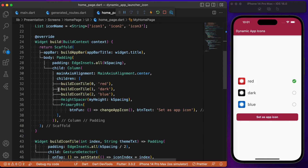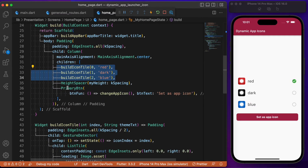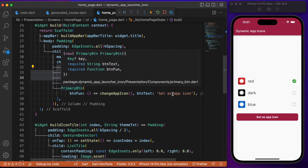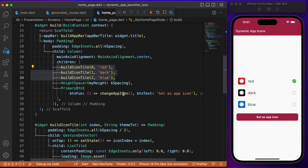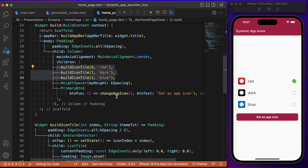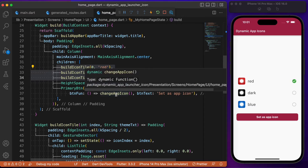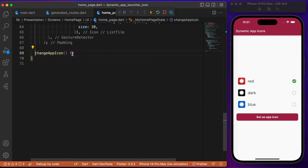MyHomePage renders the app icon images as list tiles, and finally we have the buttons. The logic to change the app launcher icon should be written inside the onPressed event of this button. The onPressed method is called changeAppIcon, and the logic needs to be written there.